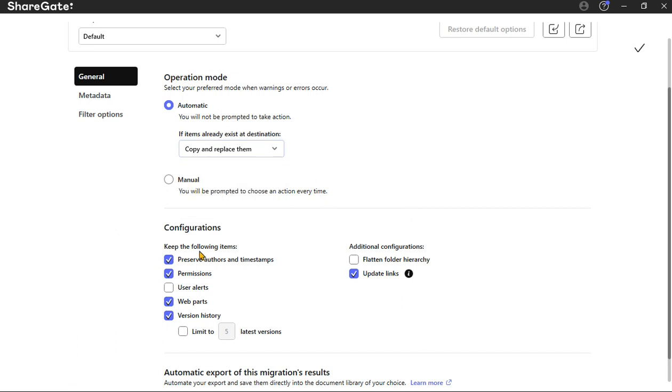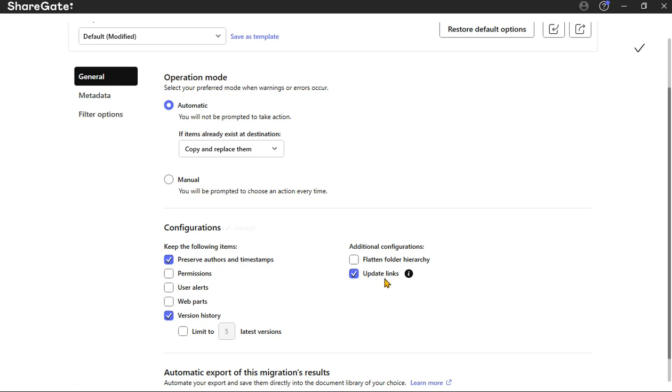But let's just go over the migration here. So configurations: preserve authors and timestamps, yes. Permissions, you can always set those in SharePoint, so I'm going to deselect this. Web parts, I'll deselect this as well. Version history, yes, we want to keep that up. And update links, we're going to take that and we're going to deselect that.